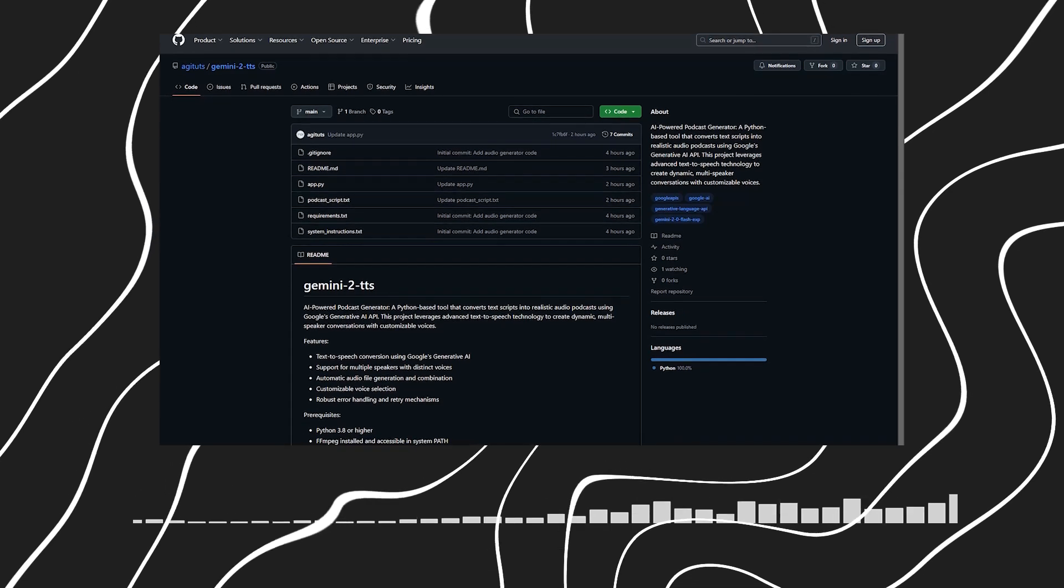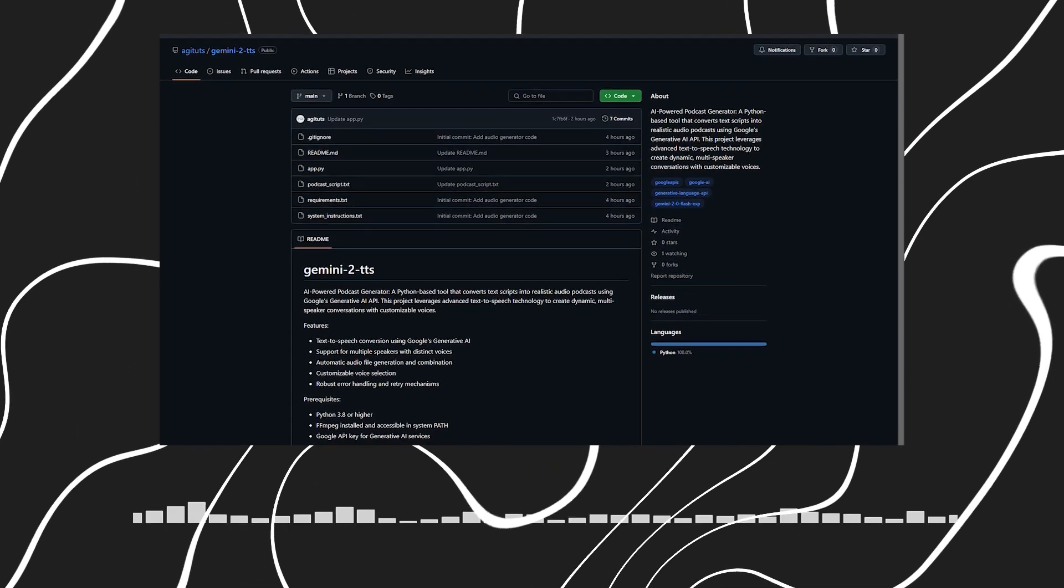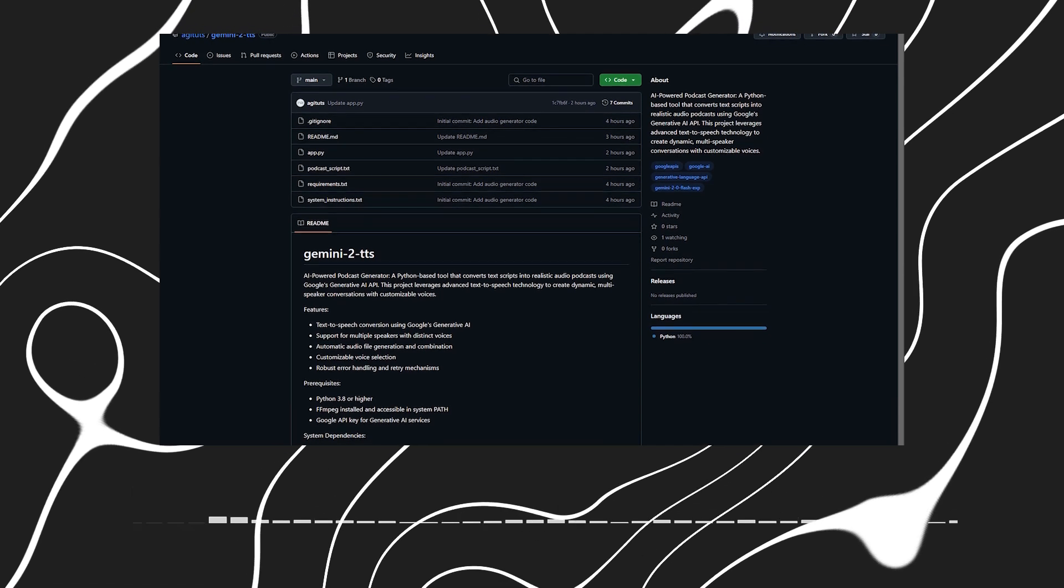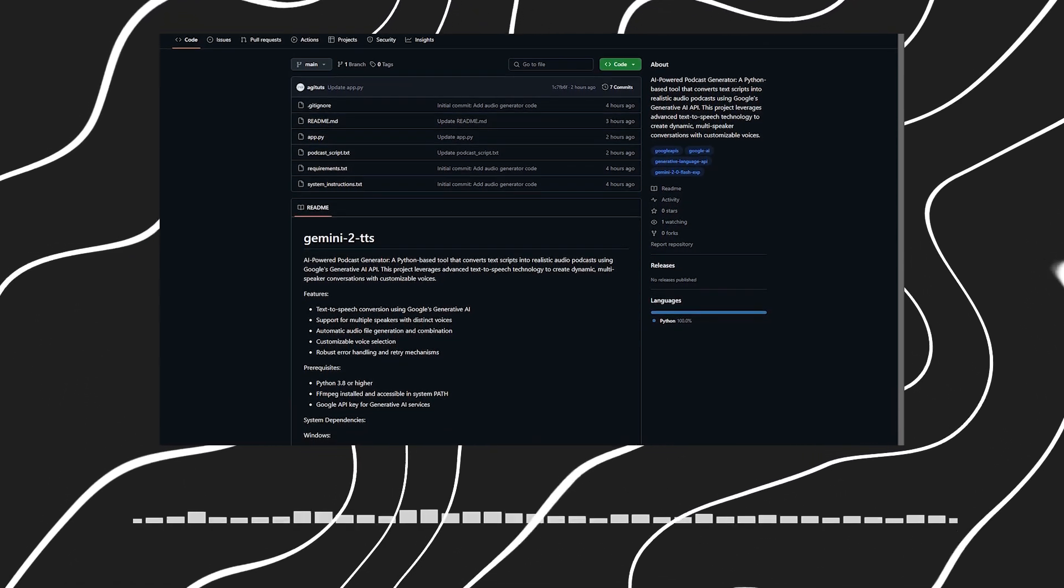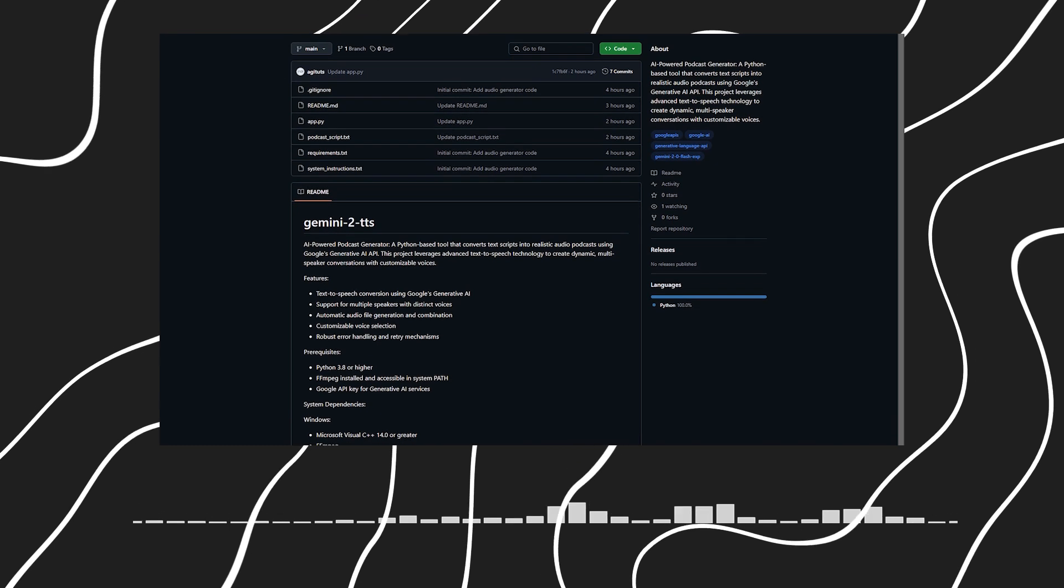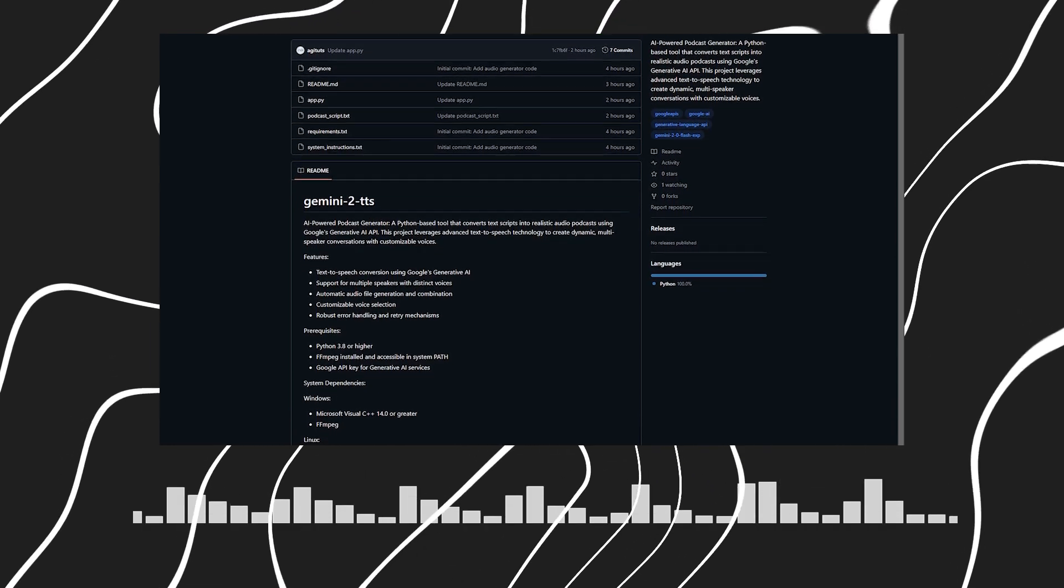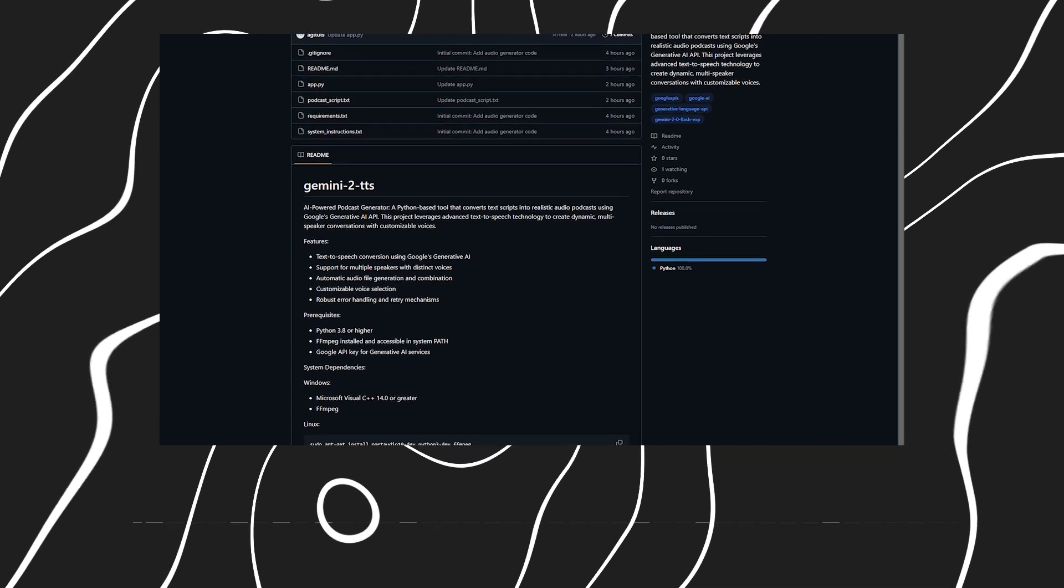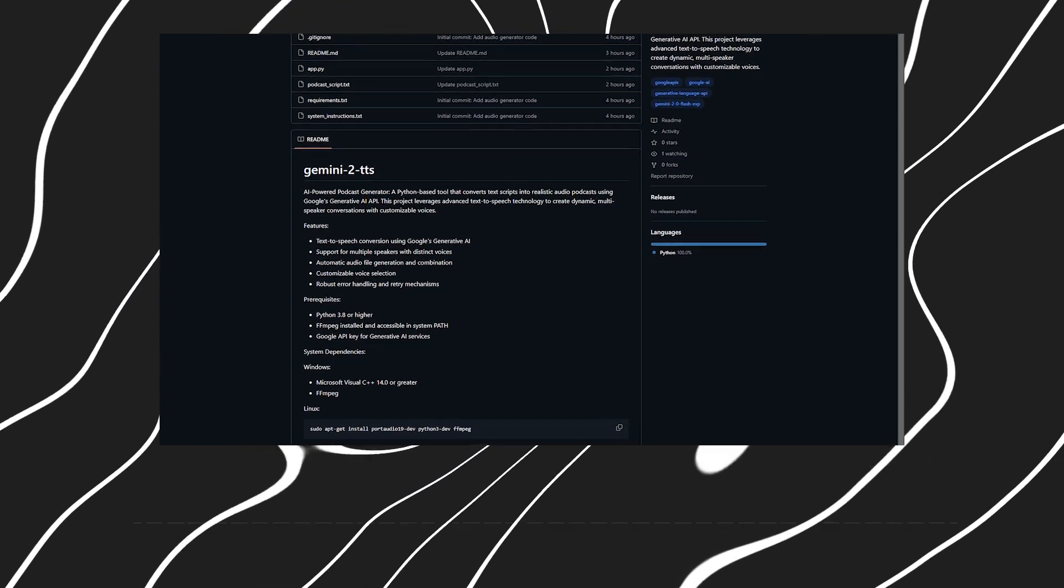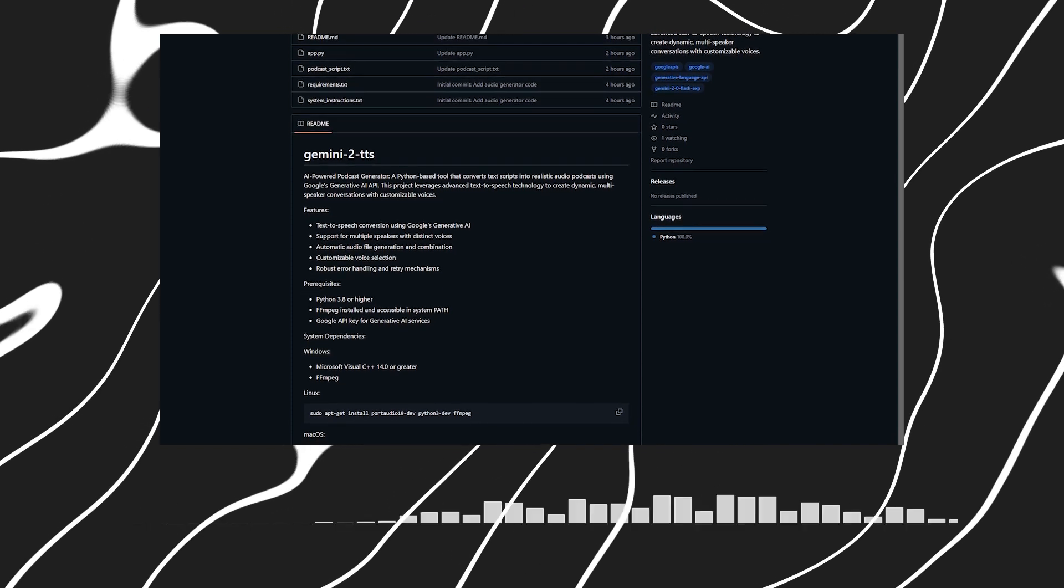Welcome to AGI Tutorials. I'm excited to introduce a fascinating new tool that's revolutionizing podcast creation: the AI-powered podcast generator. This Python-based solution is absolutely incredible. What amazes me most is how it uses Google's generative AI to create such natural-sounding conversations. Could you walk us through what makes this tool special?